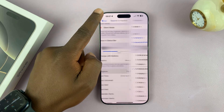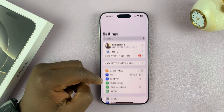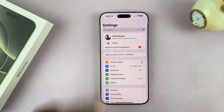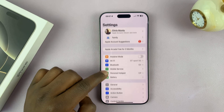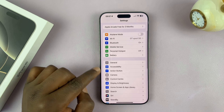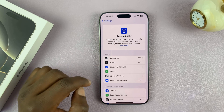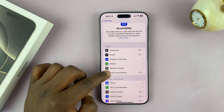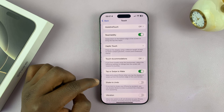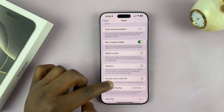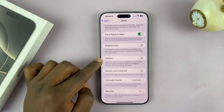Now, in case you do that and it's still not vibrating, go back to the main Settings page. Scroll down and tap on Accessibility. Then under Accessibility, go to Touch and tap on that. If you scroll under the Touch menu, you should see Vibration.